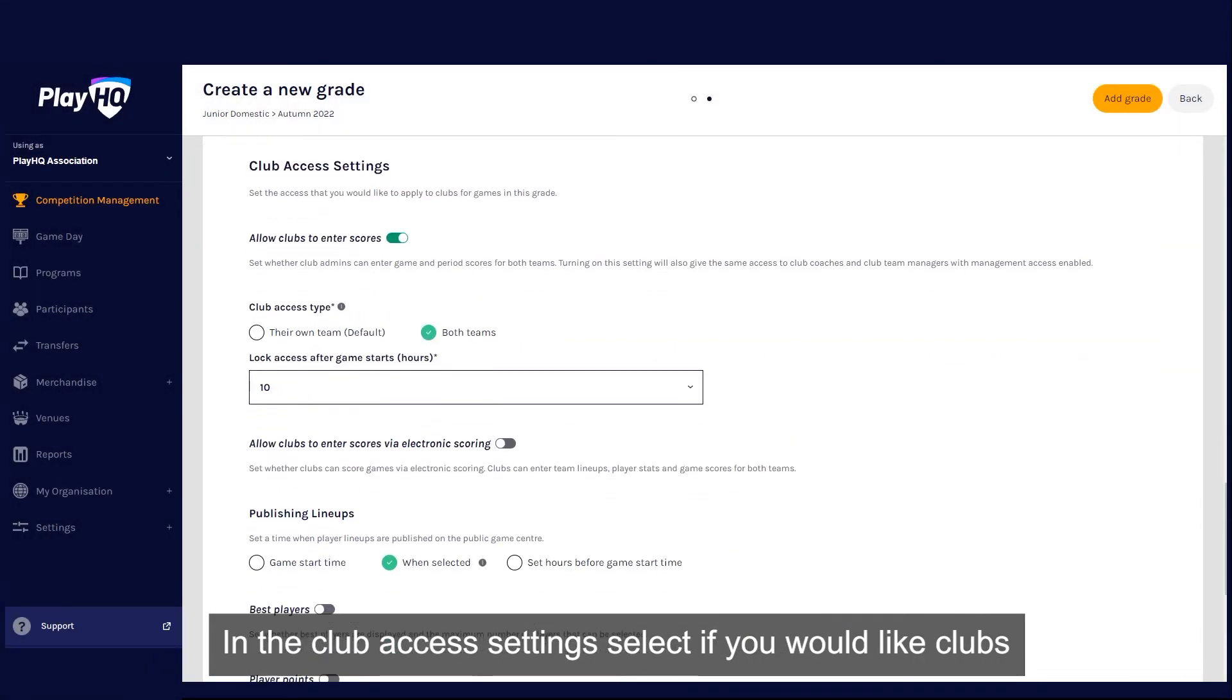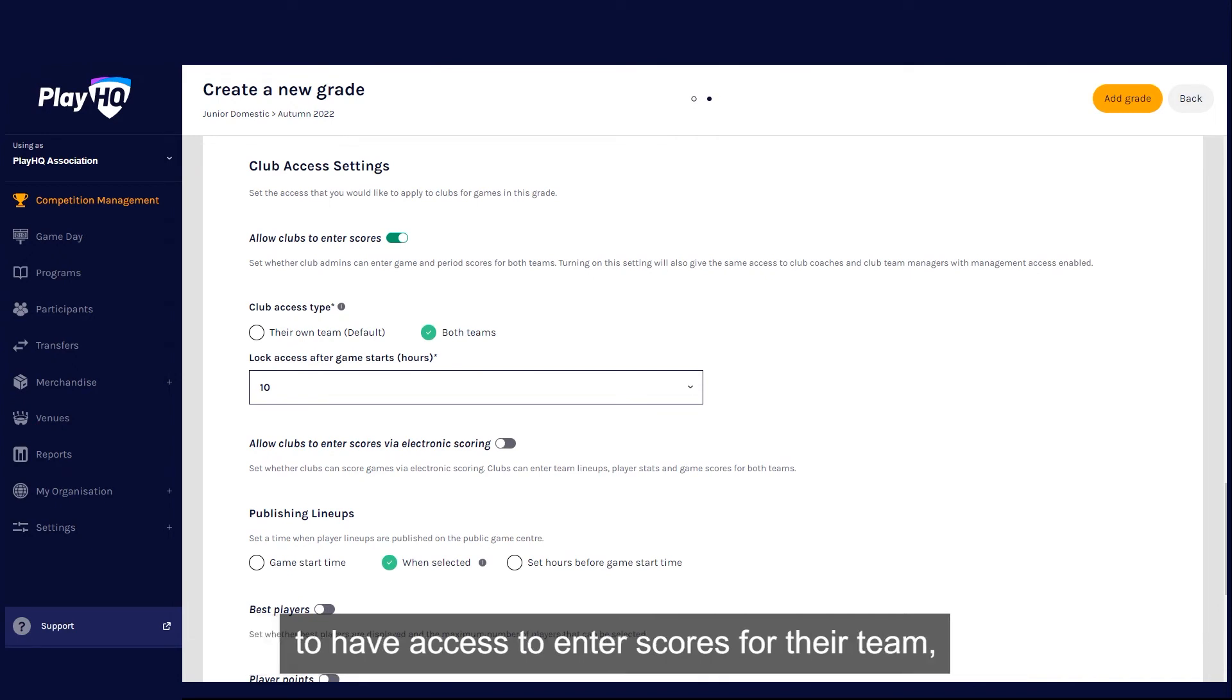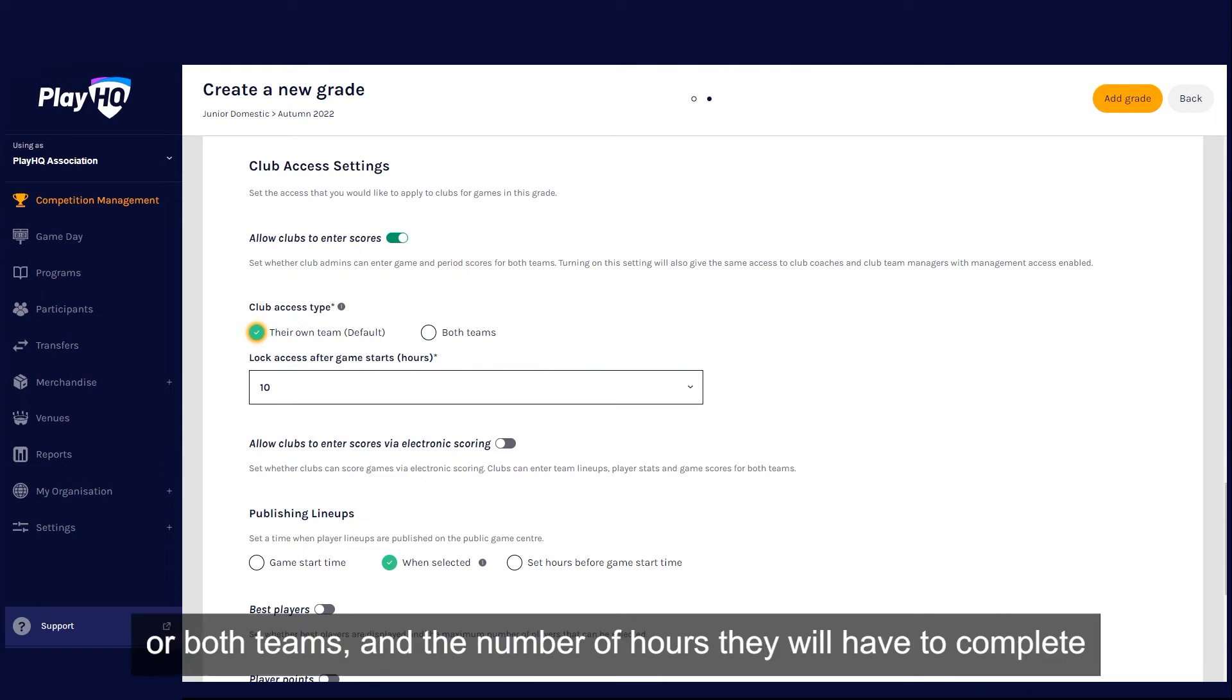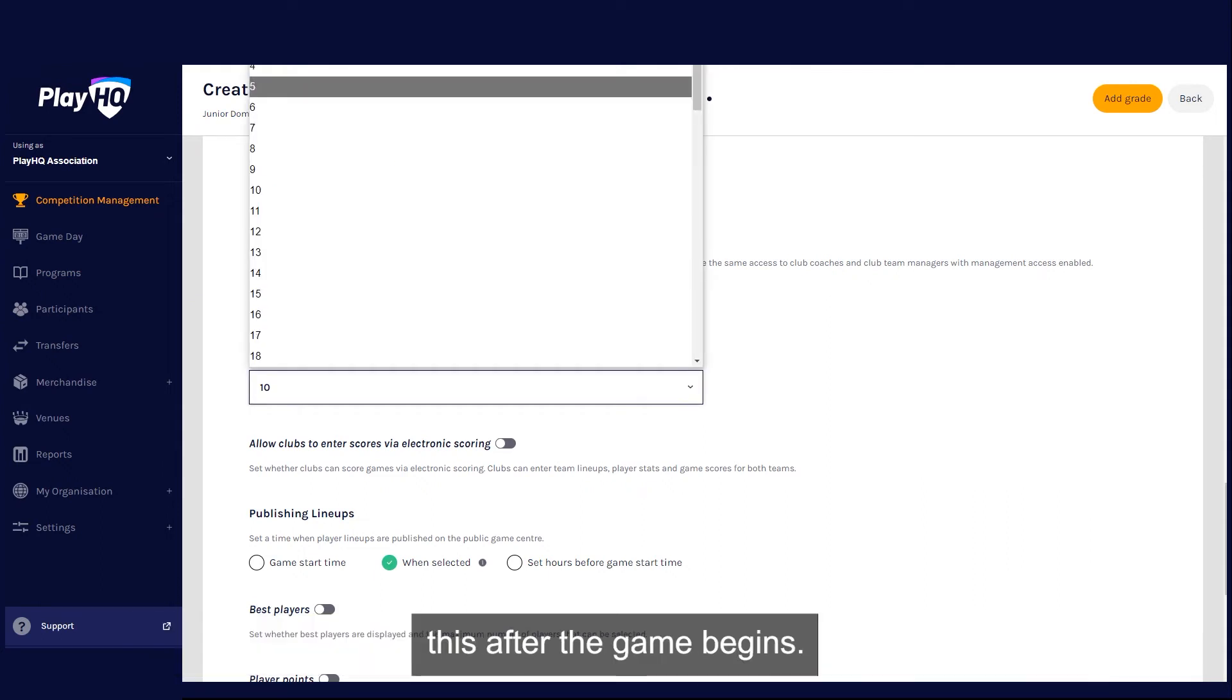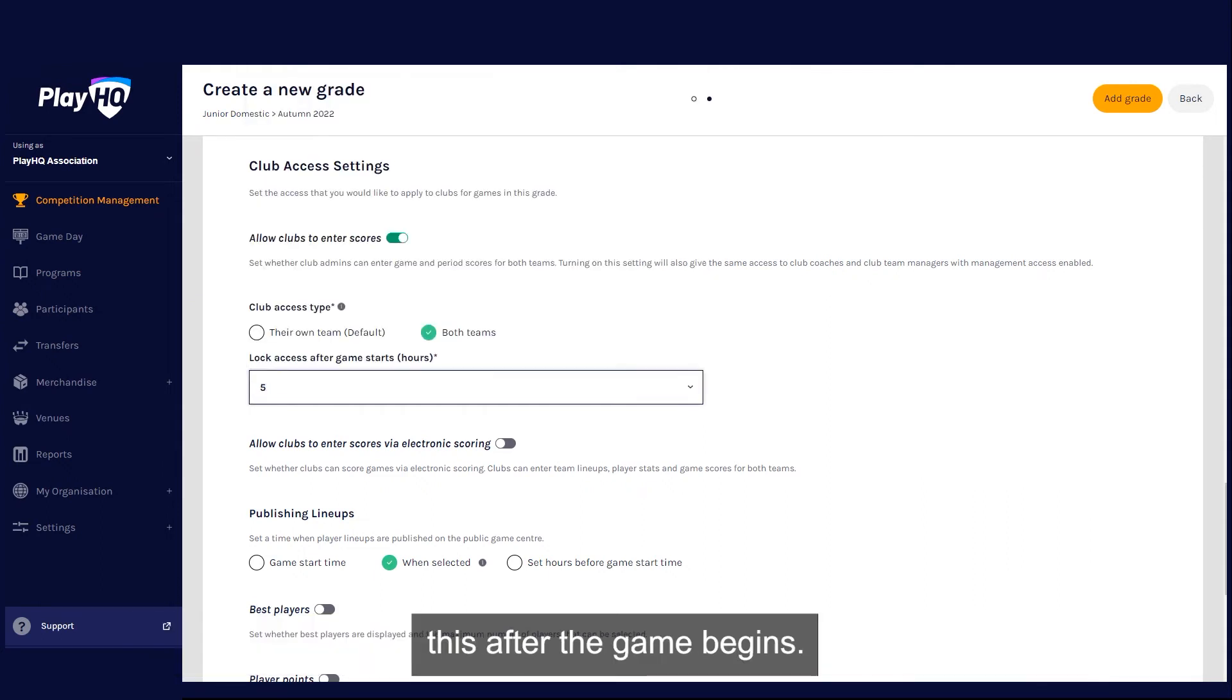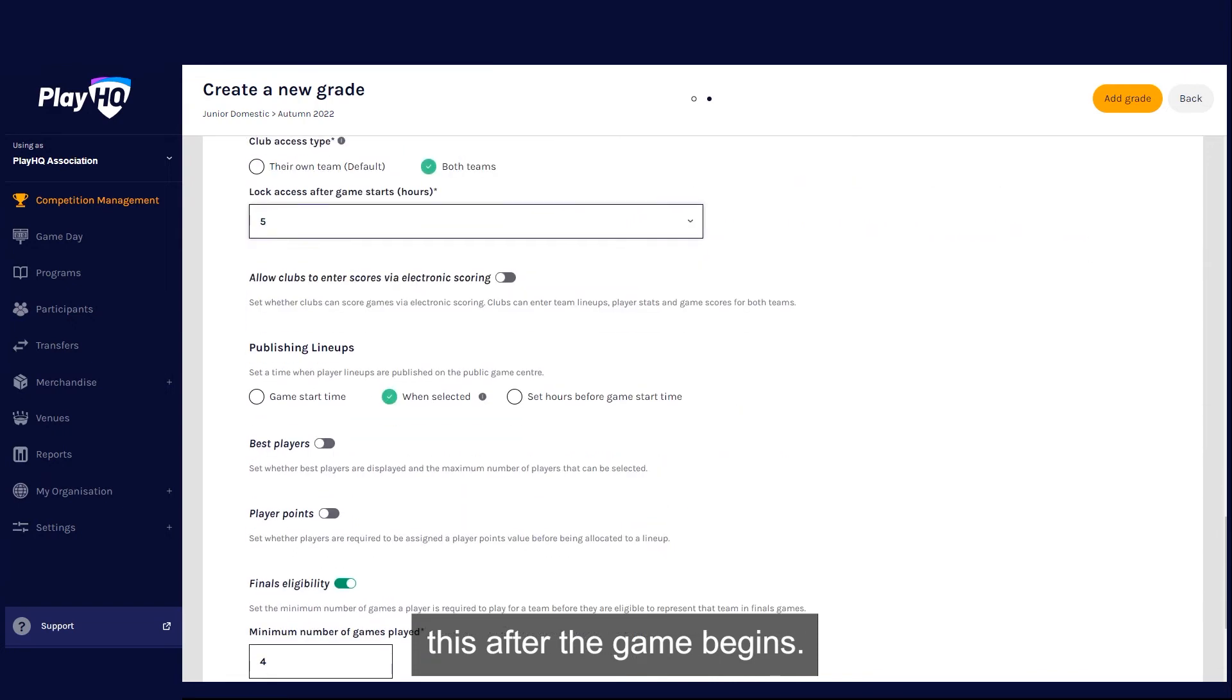In the club access settings, select if you would like clubs to have access to enter scores for their team or both teams and the number of hours they will have to complete this after the game begins.